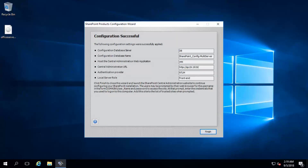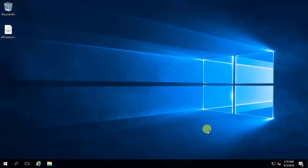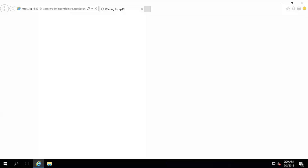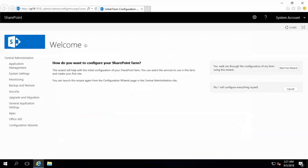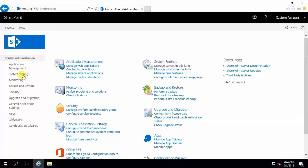SharePoint Products Configuration is successful. Click finish. The role for this server is front-end. Finish. I don't wish to participate, OK. I will configure the farm using the wizard later — cancel.